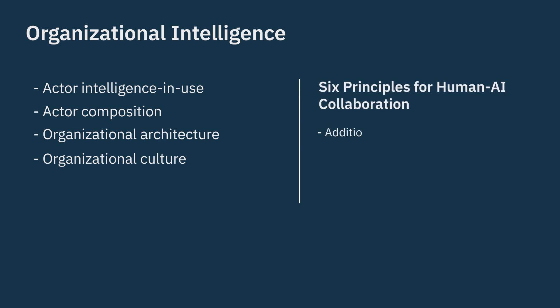The principles of addition, relevance, substitution, diversity, collaboration, and exploration.